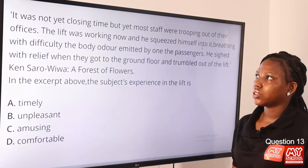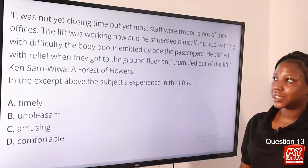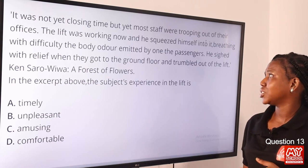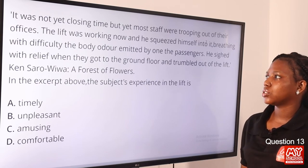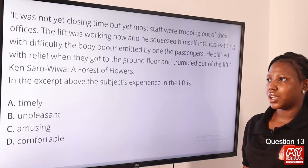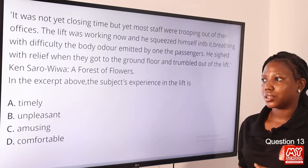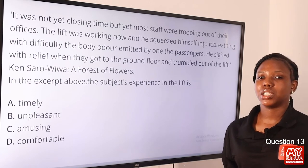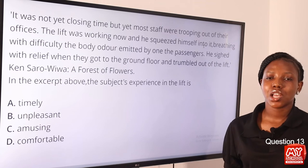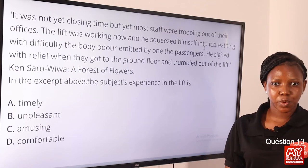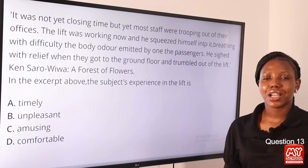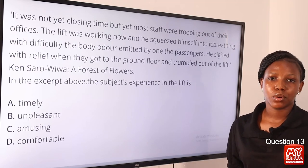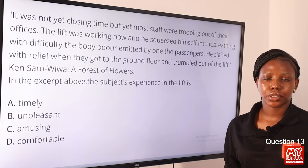Question 13. 'It was not yet closing time, but most staff were trooping out of their offices. The lift was working now and they squeezed themselves into it, breathing with difficulty. The body odor emitted by one of the passengers. They sighed with relief when they got to the ground floor and tumbled out of the lift.' — Ken Saro-Wiwa, A Forest of Flowers. The subject's experience in the lift is dash. The answer is unpleasant. Employ imagery — you find this disgusting and unpleasant. It is not comfortable, not amusing, and not timely. So the answer is unpleasant.